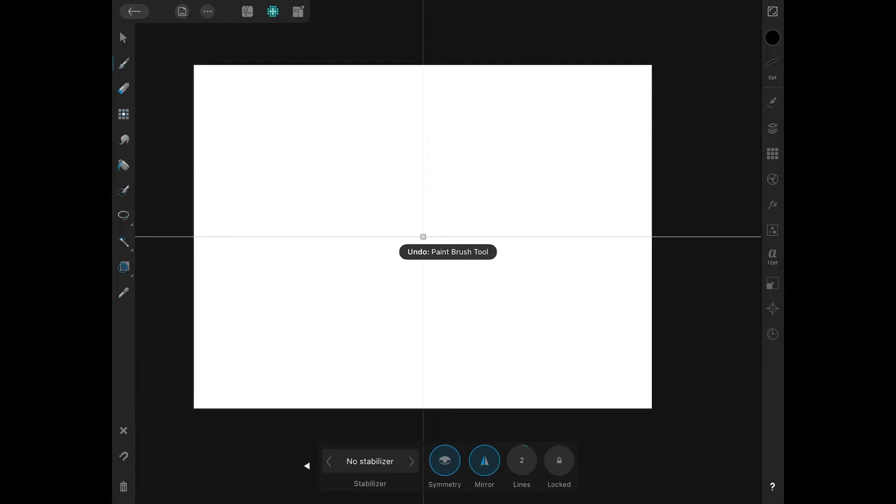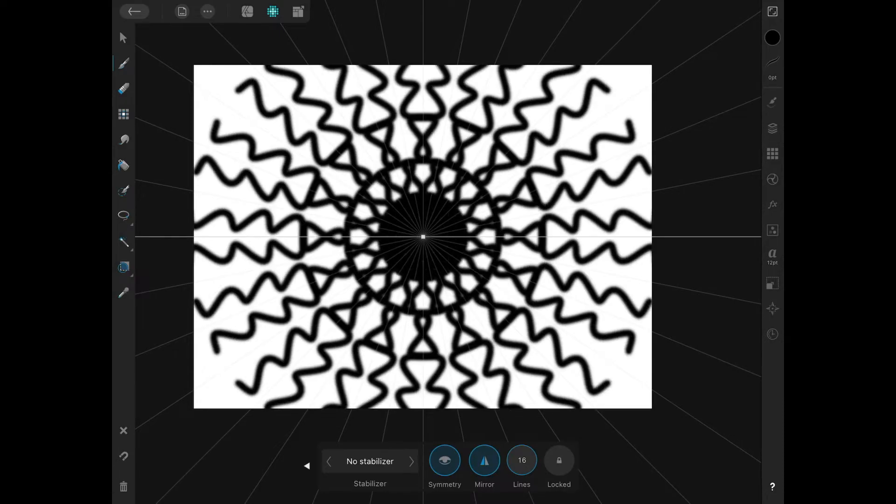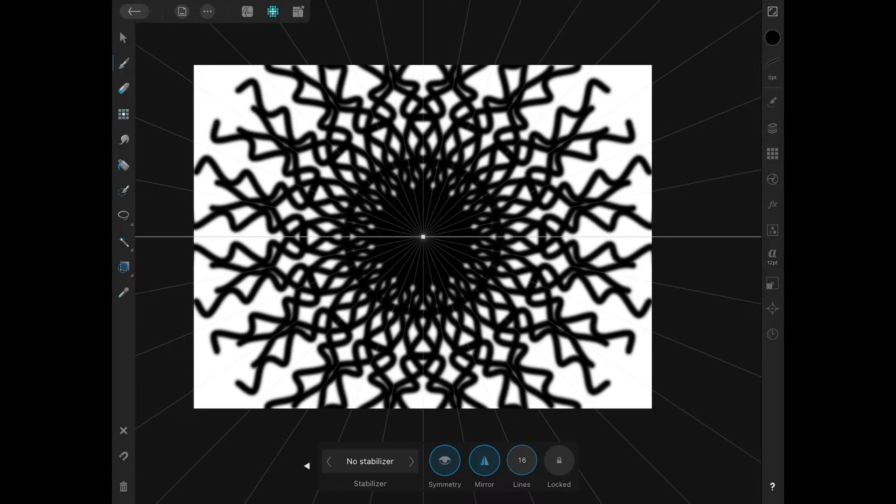Or you can increase this by seven, eight, nine, as much as you want, all the way up to 16. And if you increase that to 16, you get something like this right here. Okay, so let me set this back to one.